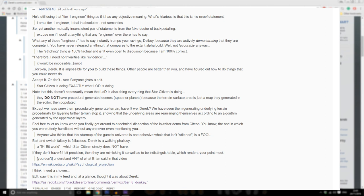What's hilarious is that this is his exact statement: 'I'm a tier 1 engineer, I deal in absolutes not semantics.' So yet another mutually inconsistent pair of statements from the fake doctor of backpedaling. Excuse me if I scoff at anything that any engineer over there has to say. What any of those engineers has to say instantly trumps your ravings, Del Boy, because they are actively demonstrating that they are competent.